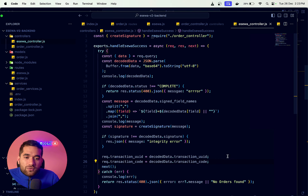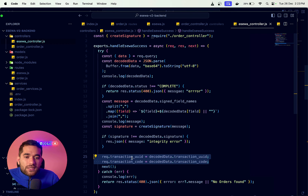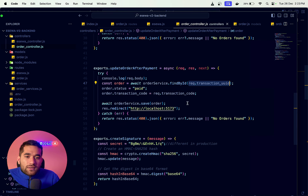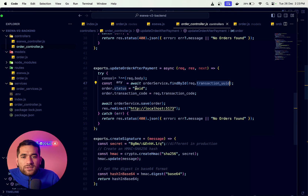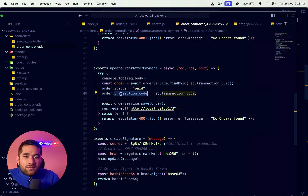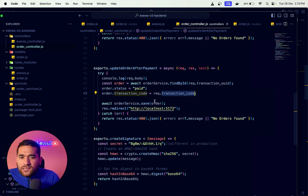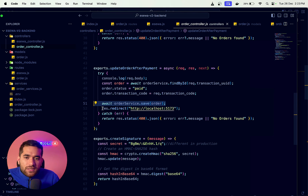We get the transaction UID and order, update the status and code, save the order, and complete the back-end operation.